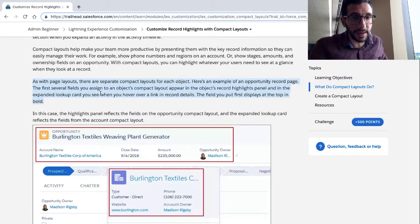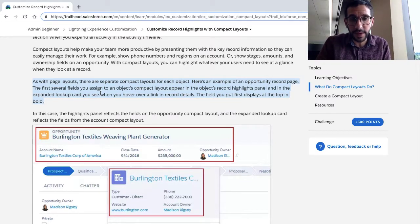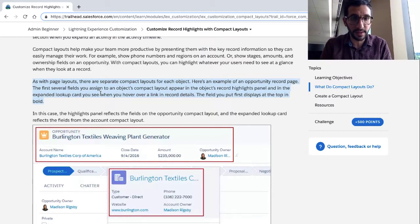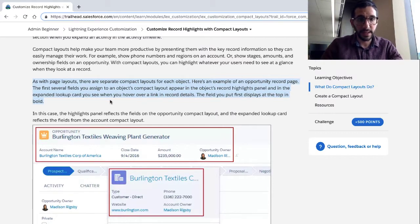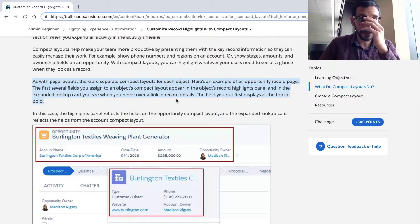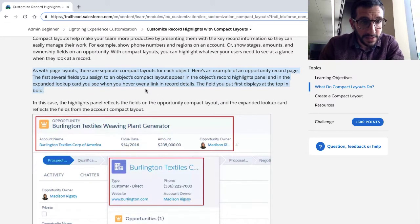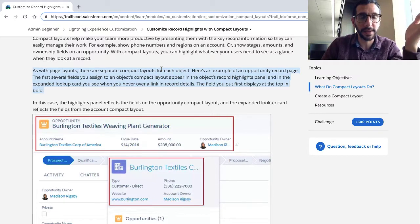As with Page Layouts, there are separate Compact Layouts for each object. Here's an example of an opportunity record page for Burlite and Textile Weaver Plant Generator. The first several fields you assign to an object's Compact Layout appear in the object's Record Highlights panel and in the expanded lookup card you see when you hover over a link in Record Details. So just like you can have unique Page Layouts, there can be unique Compact Layouts for each object.